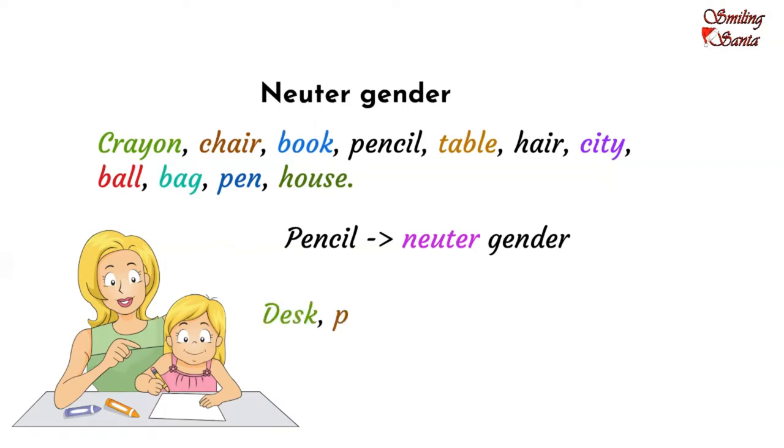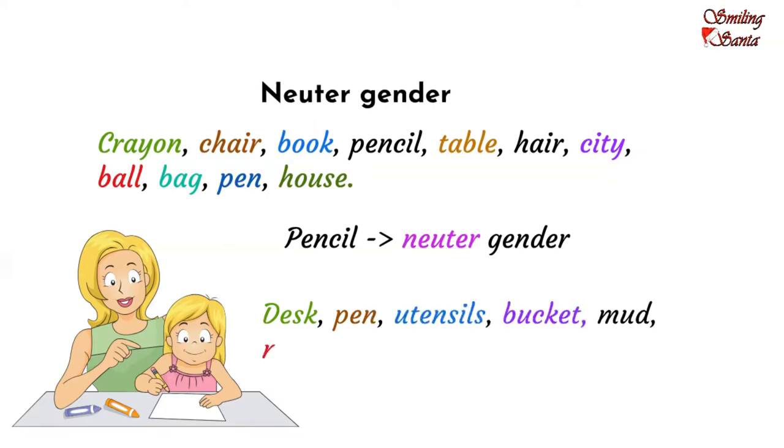Let's have some more examples of neuter gender. Desk, pen, utensils, bucket, mud, mountain, cloud, dress.